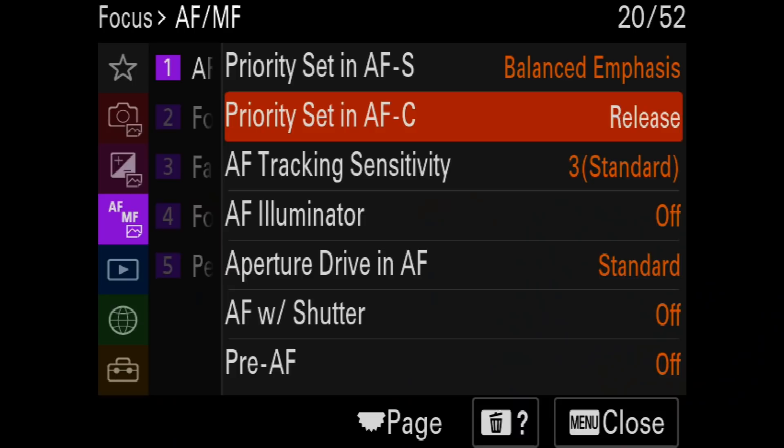One quick note about release priority: keep an eye out as you shoot. If you see a subject really slip out of focus, just stop shooting until the AF system locks back on. It saves some sorting time back home.